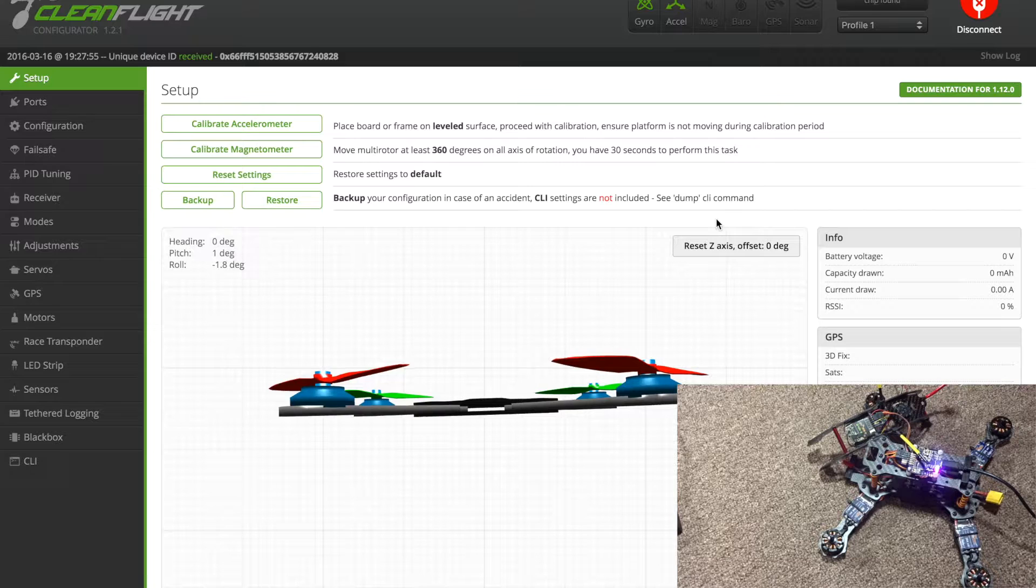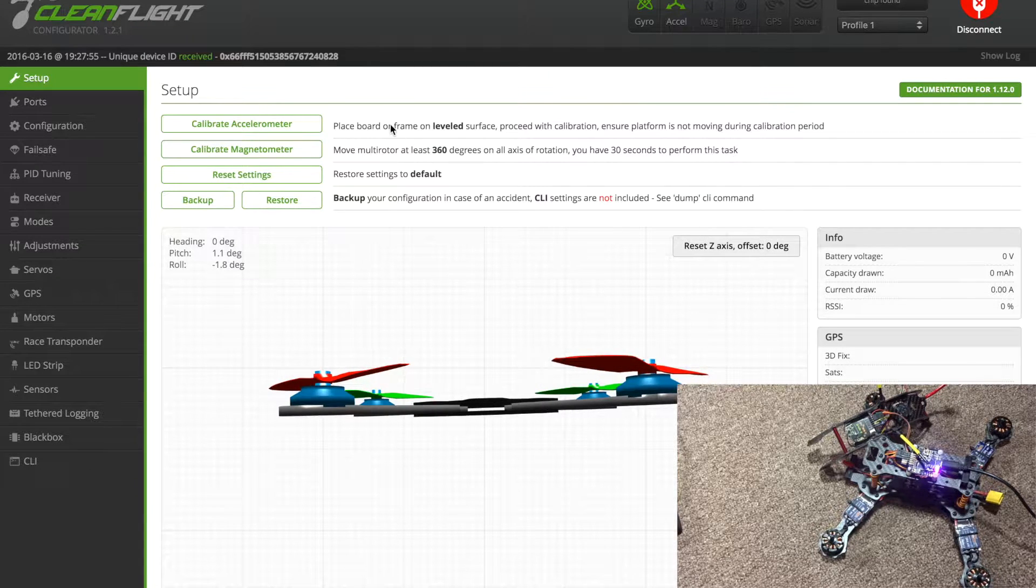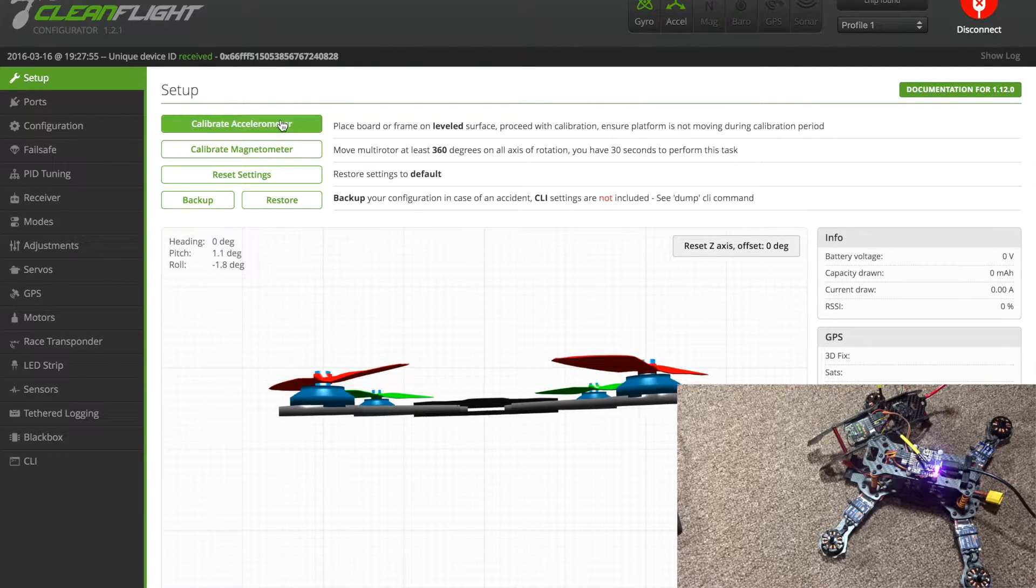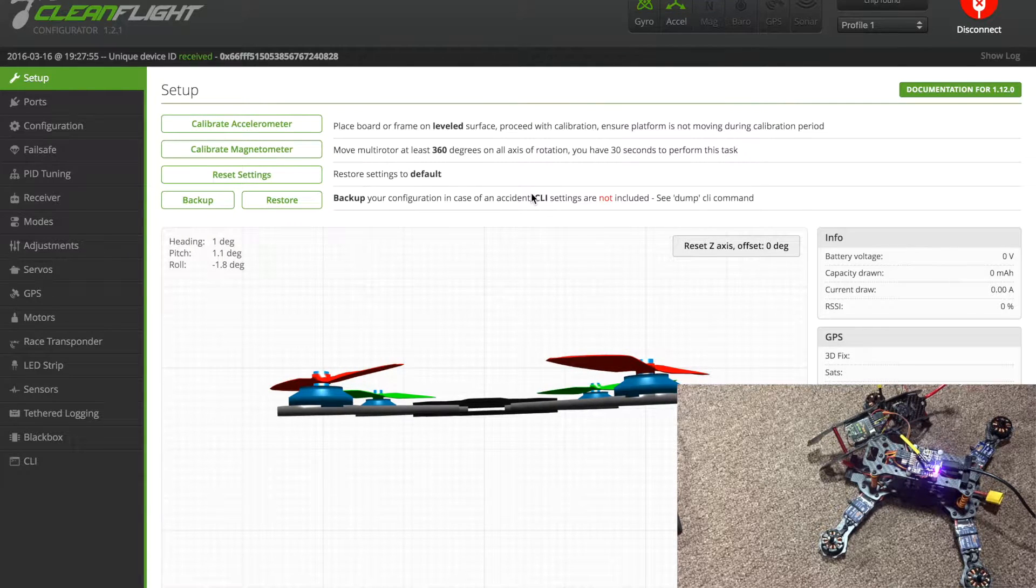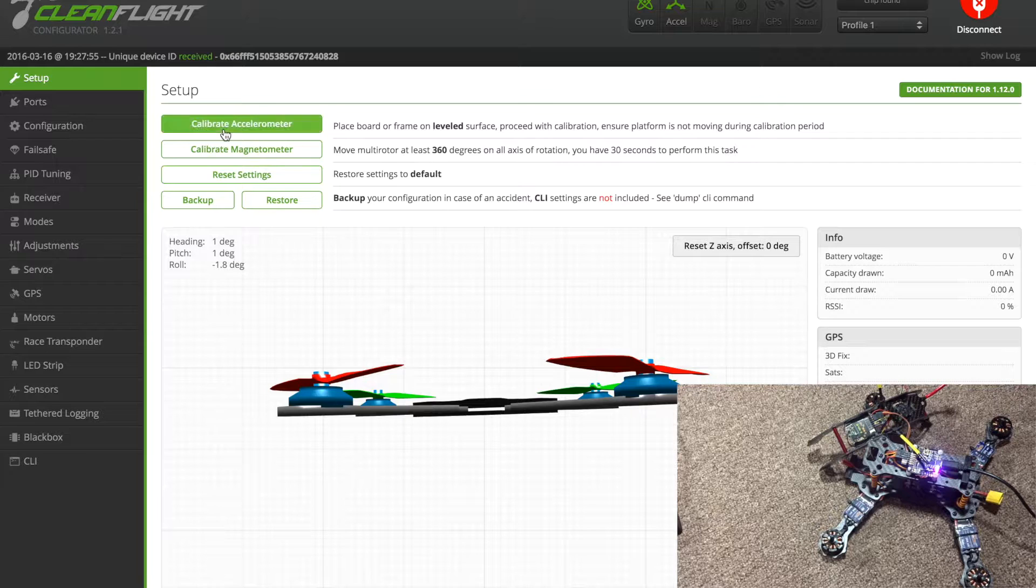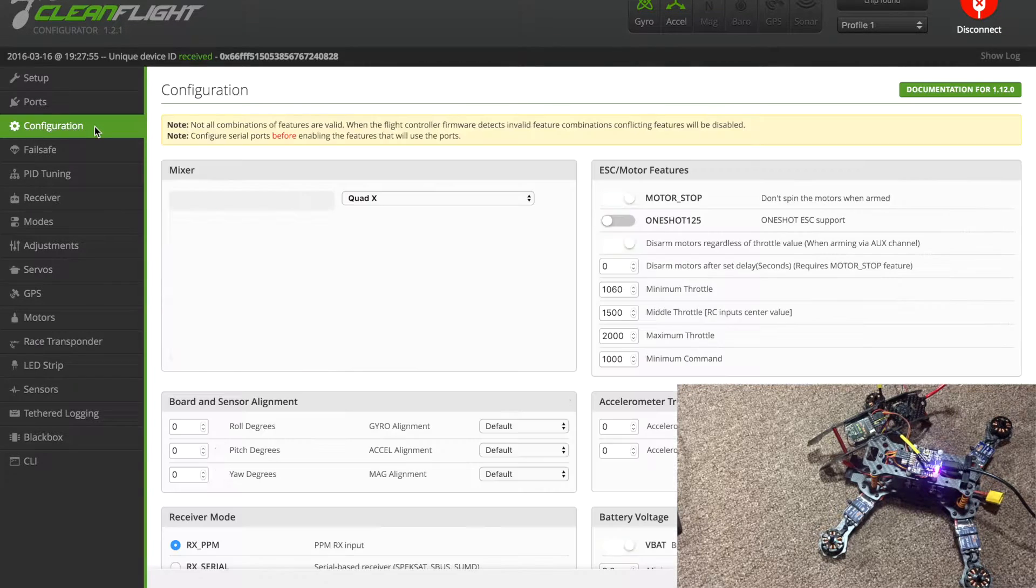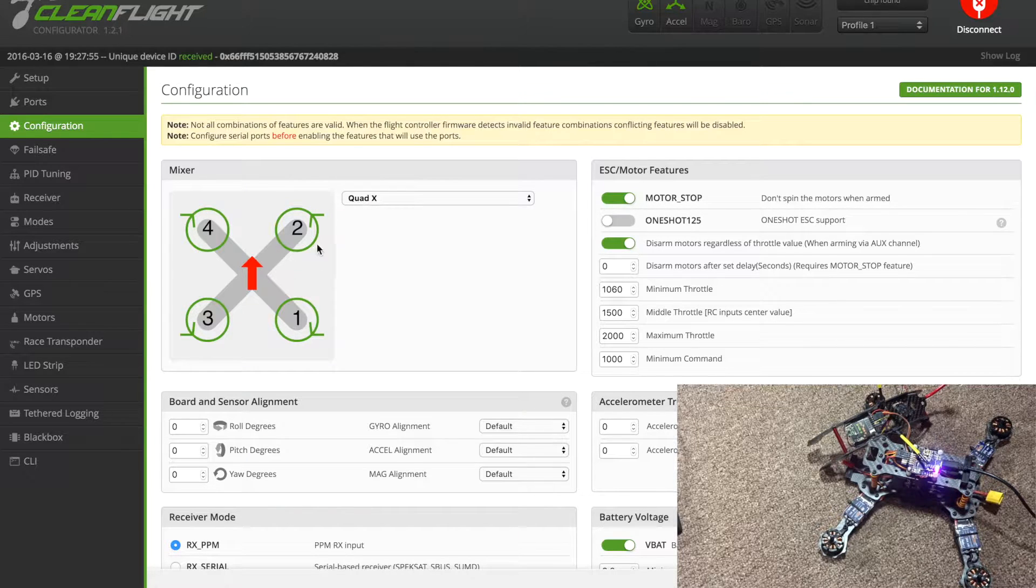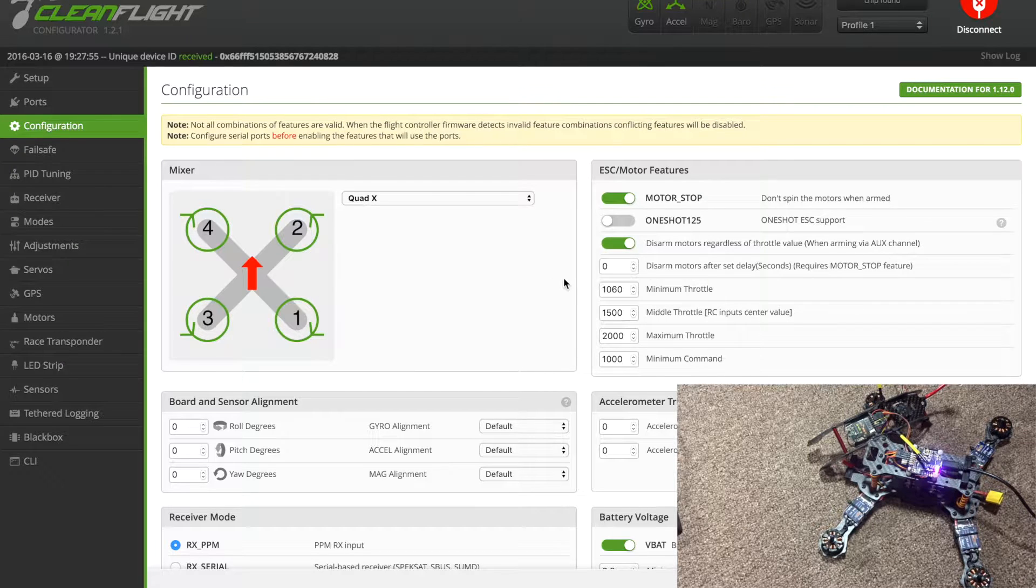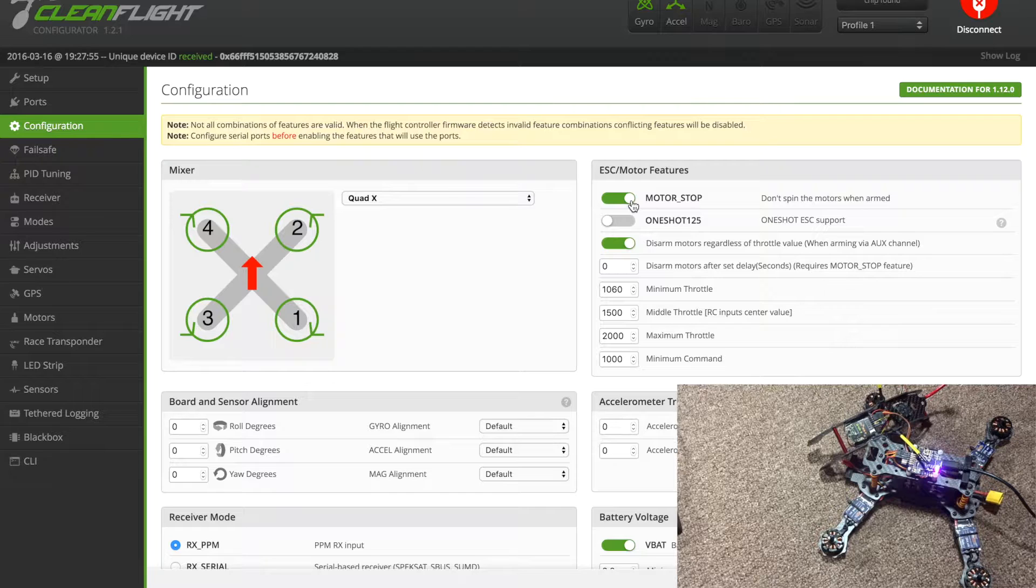Basically what you're going to do in this first tab is calibrate accelerometer - you're going to make sure it's as level as possible and click that. I've already done that. You can skip over ports, go down to configuration. You want to leave it in quad X, and up here you can see the diagram that shows you the way the motor should be spinning.